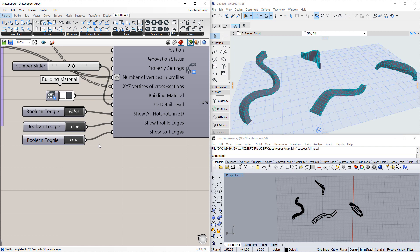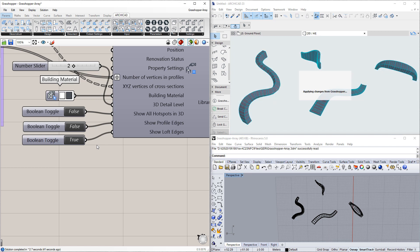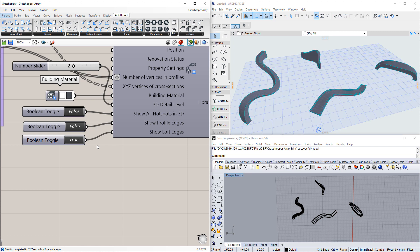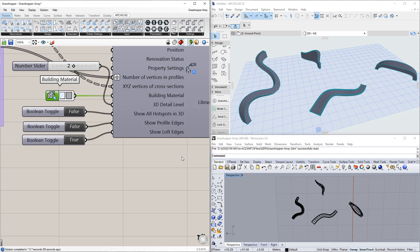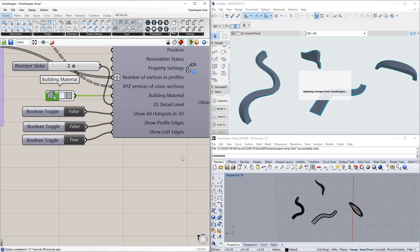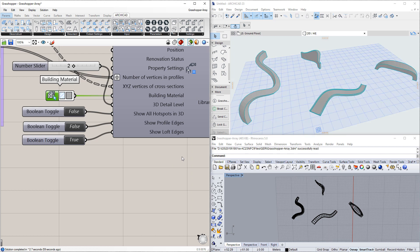Thirdly, communication between Grasshopper and ArchiCAD is sent in batches. Previously, each Grasshopper component communicated with ArchiCAD through separate communication channels. Data is now sent at once on a single channel, which again reduces inactive time.